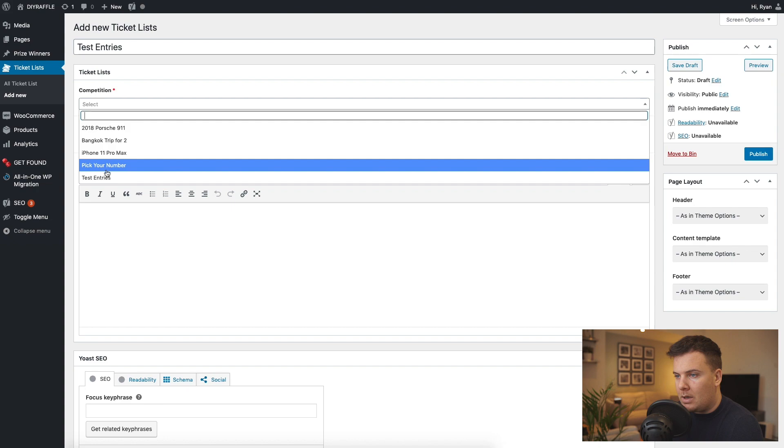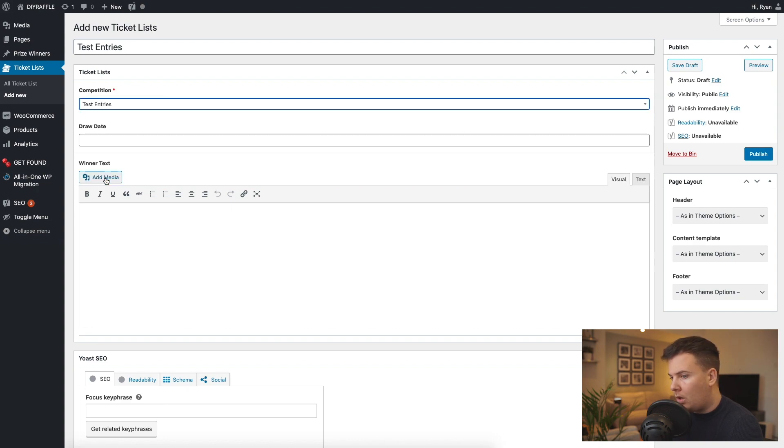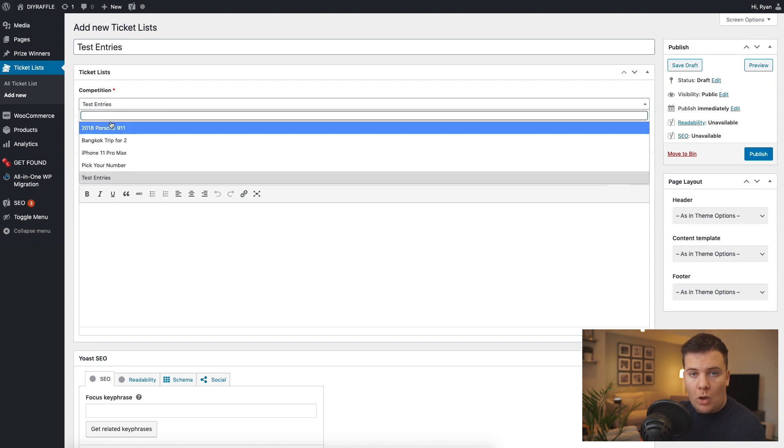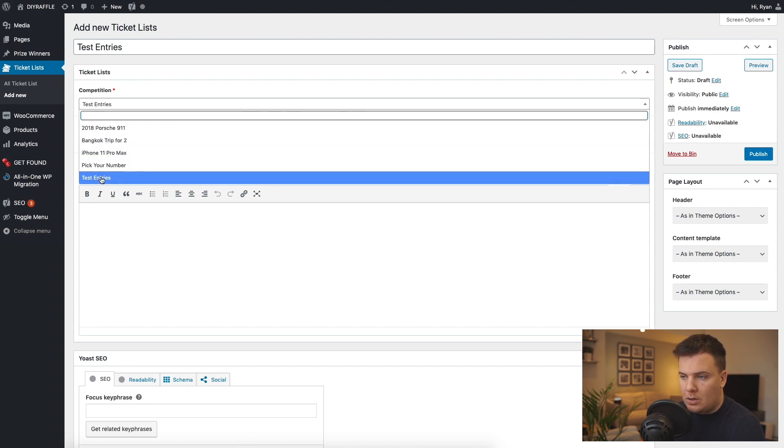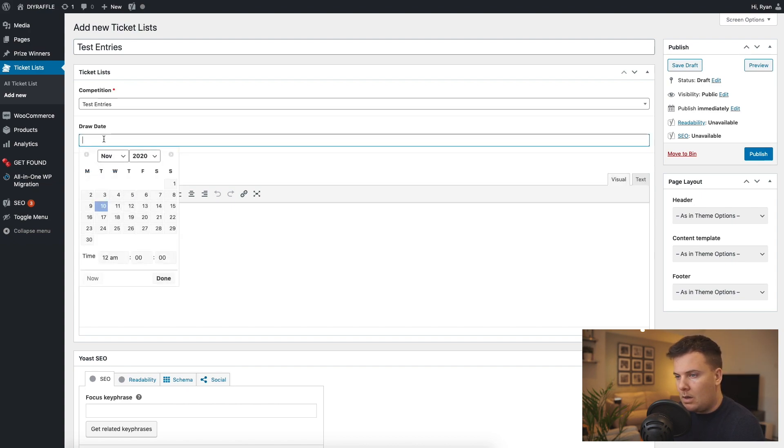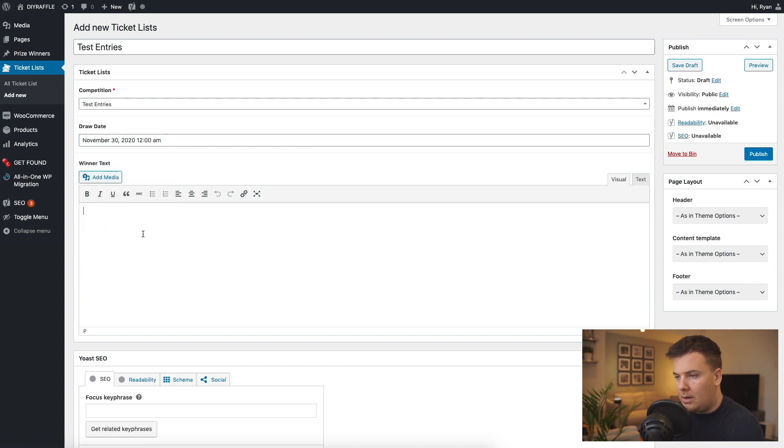From the dropdown we're going to select the product that we've just created, test entries. If you do have a lot of products here just make sure you search in the top box and you'll be able to find it. The draw date is on the 30th.